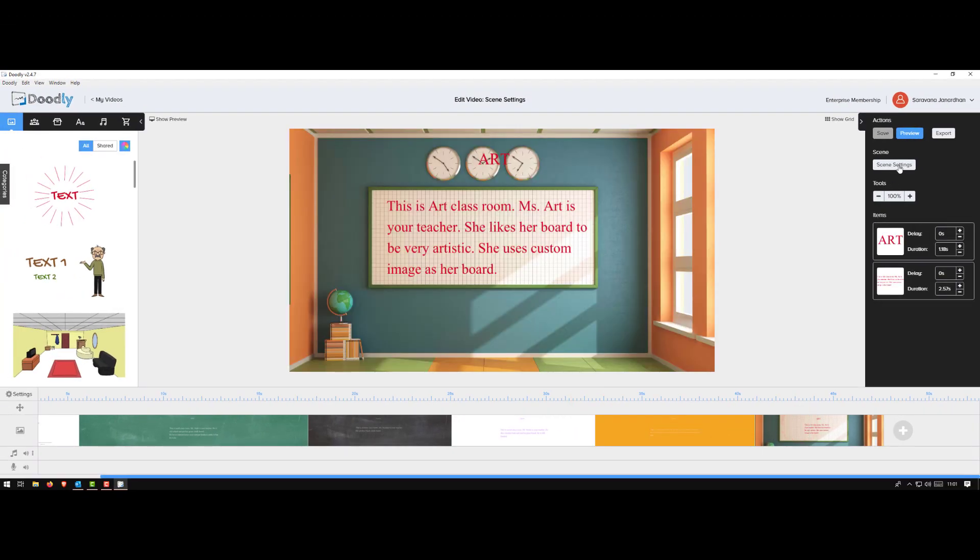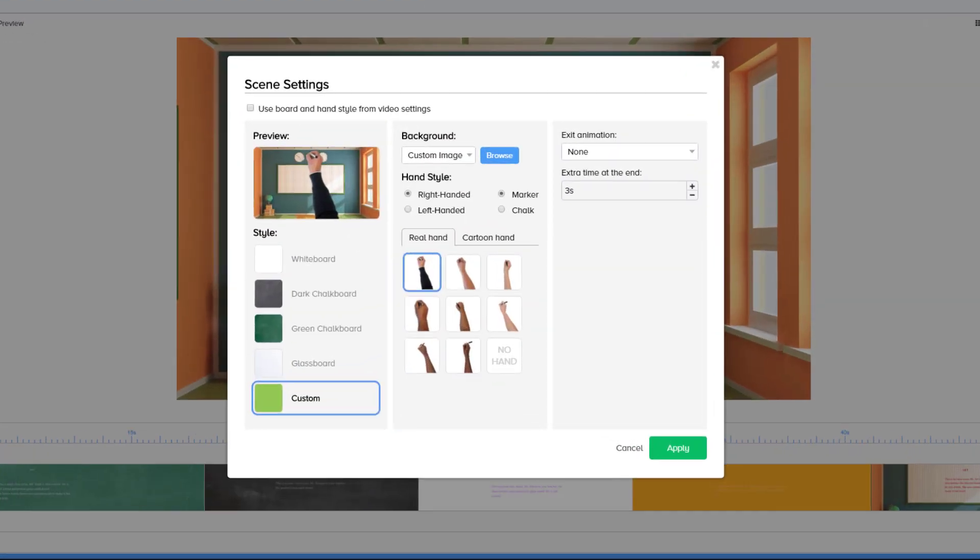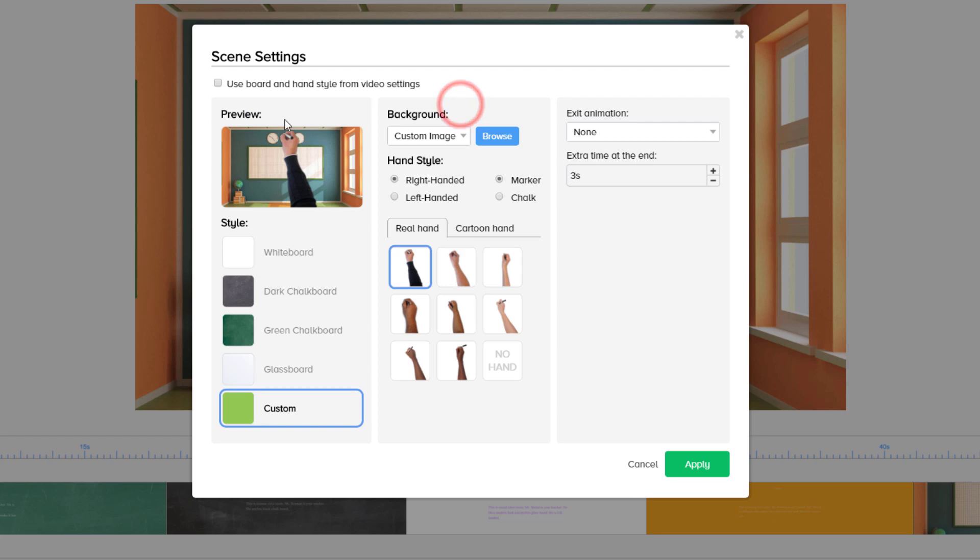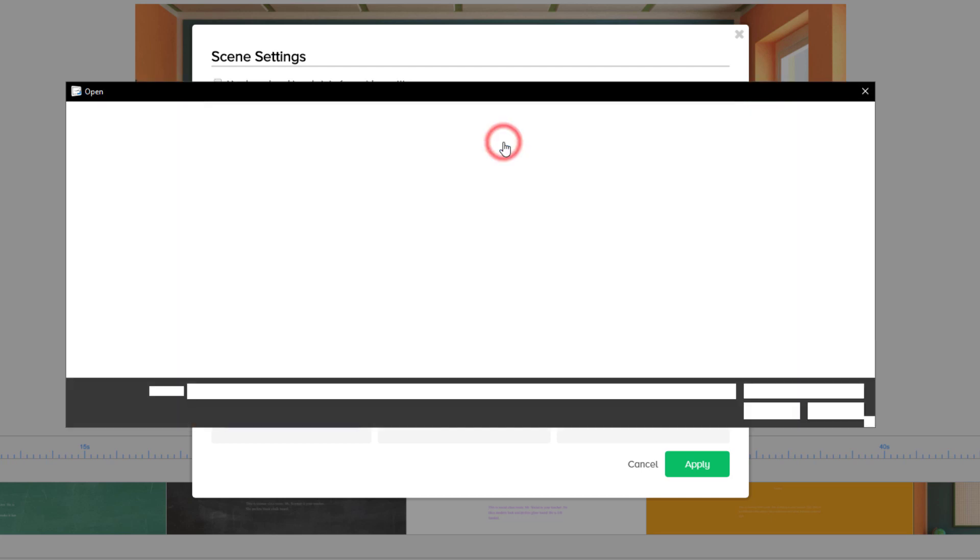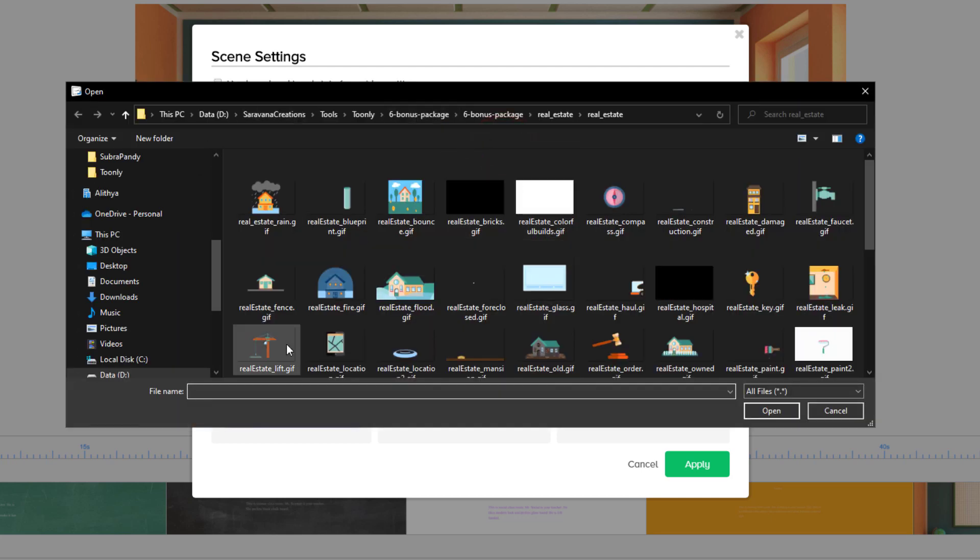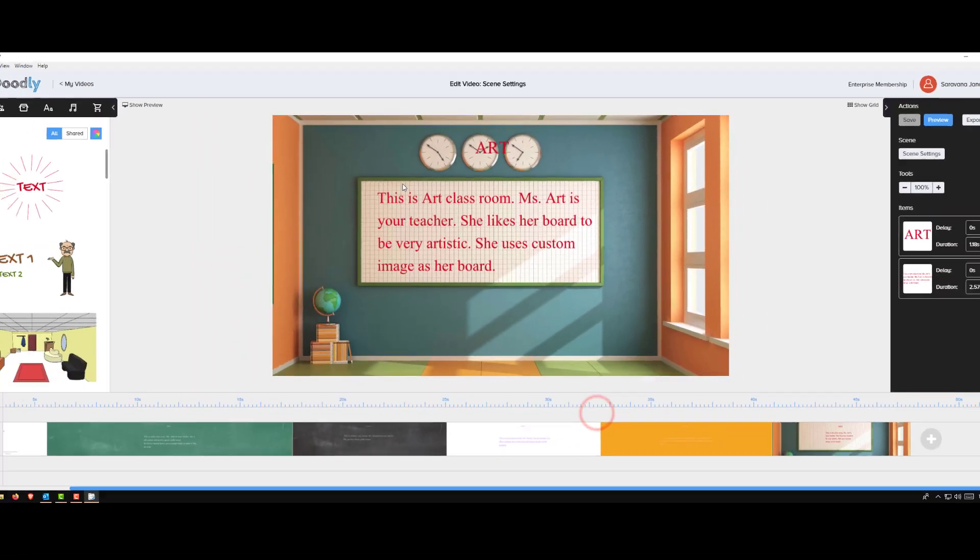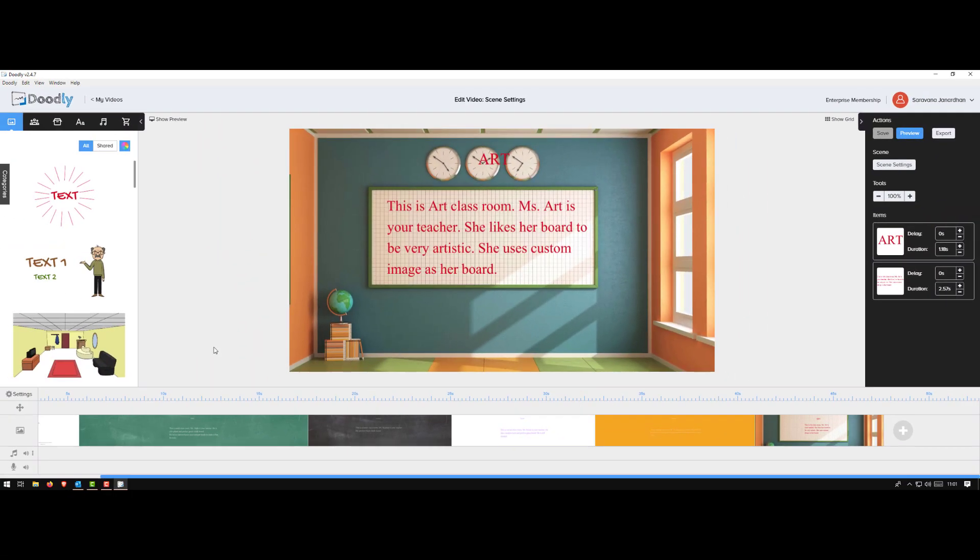The last one settings - here instead of a custom color I selected custom image. So in the style I selected the customize option and from the background dropdown instead of color I selected the image. I clicked browse, pick the image I wanted. Again right hand, left hand, marker, and then when the exit I selected none. So let me quickly run this so you can see how it looks.